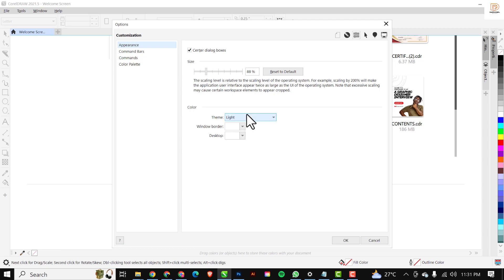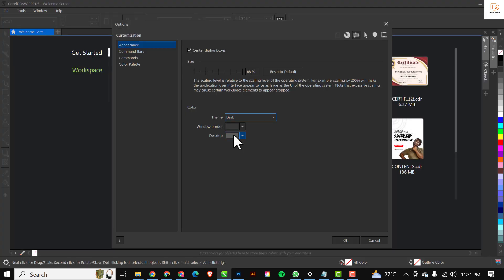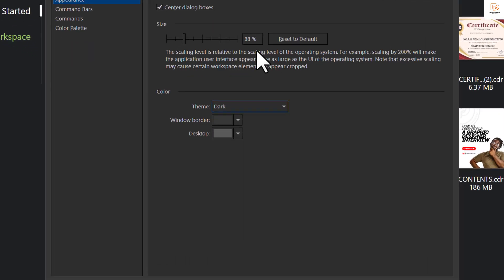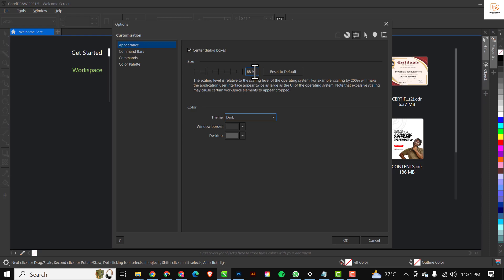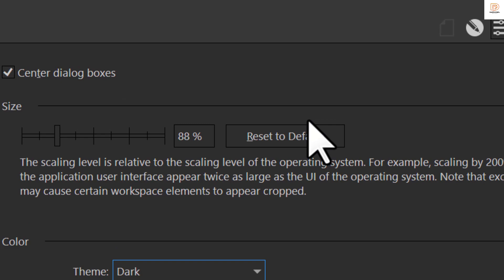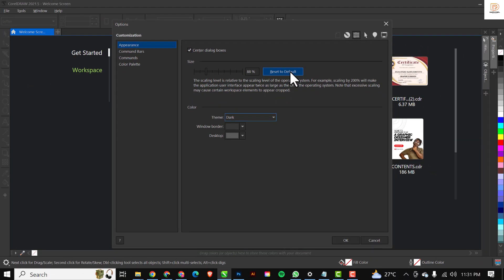You can now make your changes and set the theme to Dark, and change the Window Border, Desktop, and Size as needed. If you've made changes and want to revert, you can click 'Reset to Default' and corridor will reset everything to how it was when you first installed the software. When done, simply click 'OK'.